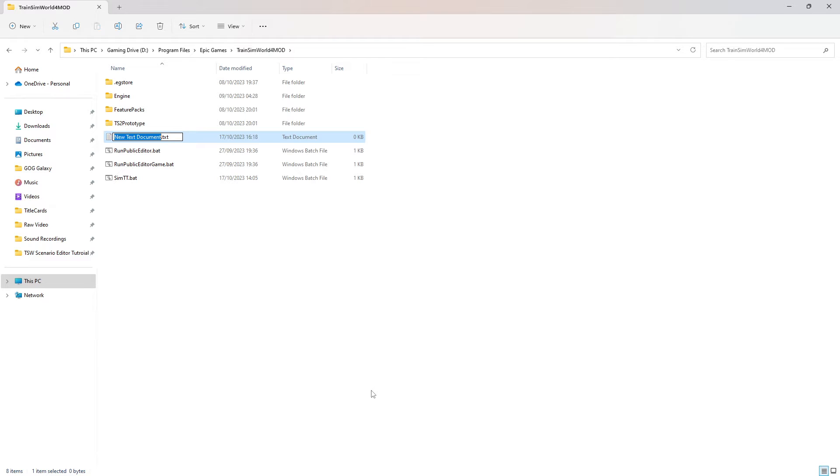This gives us a new document.txt file. We need to rename this file to simtt.bat. As you can see, I already have a simtt.bat file, so I delete this new text file and open that with a text editor.